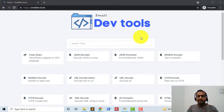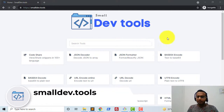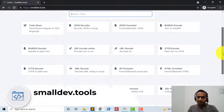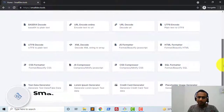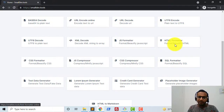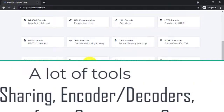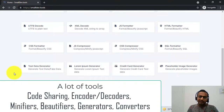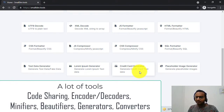In this short video, I'm going to show you a demonstration of this small dev tools. It's a tool for developers which you can use for sharing code, and encoding and decoding. You can also use it for formatting different types of code like JavaScript, HTML, and CSS. We also have different compressors or minifiers — JavaScript minifier, CSS and HTML minifier — and test data generators, lorem ipsum generator, credit card generator, placeholder image generator, and converters.